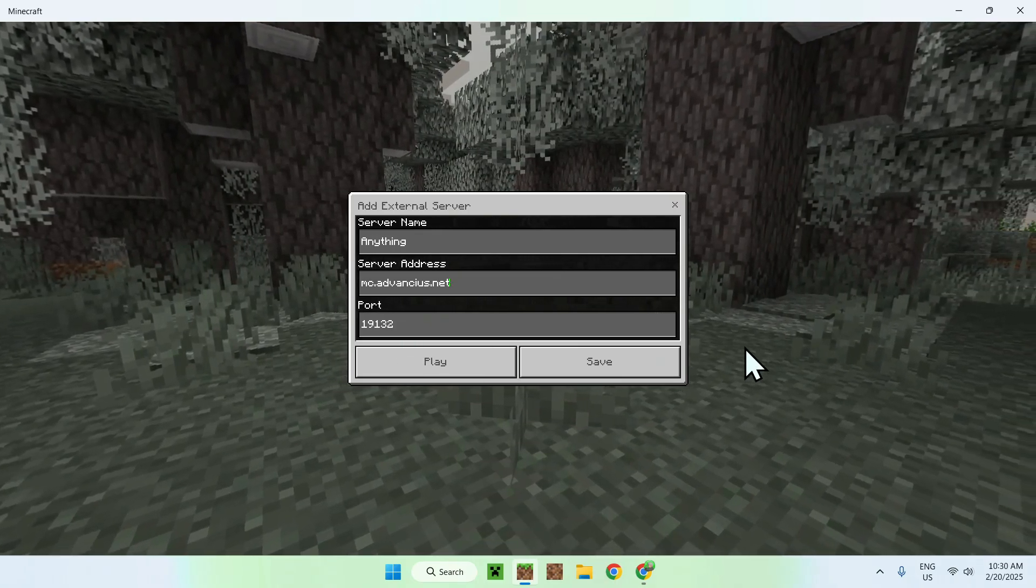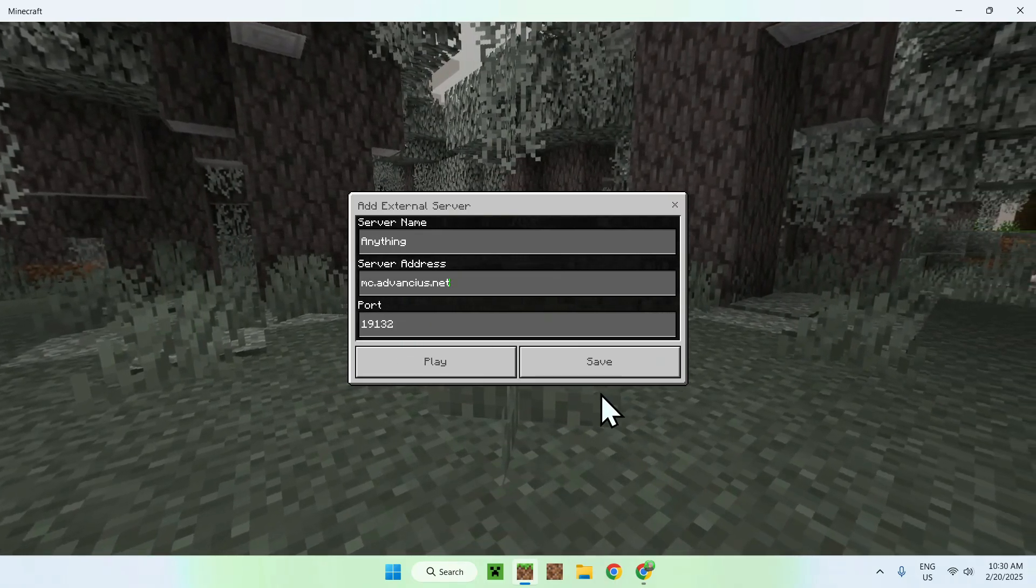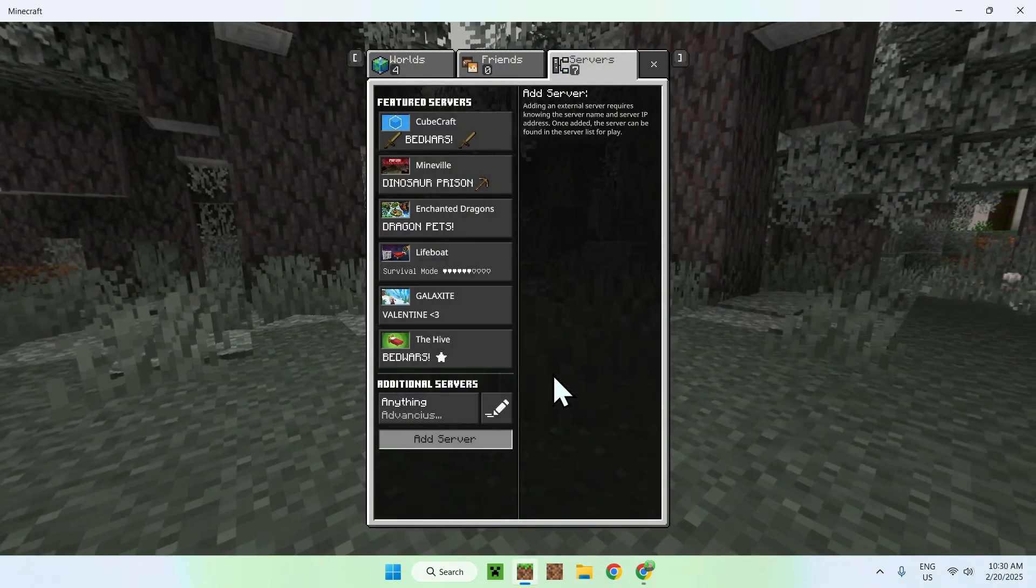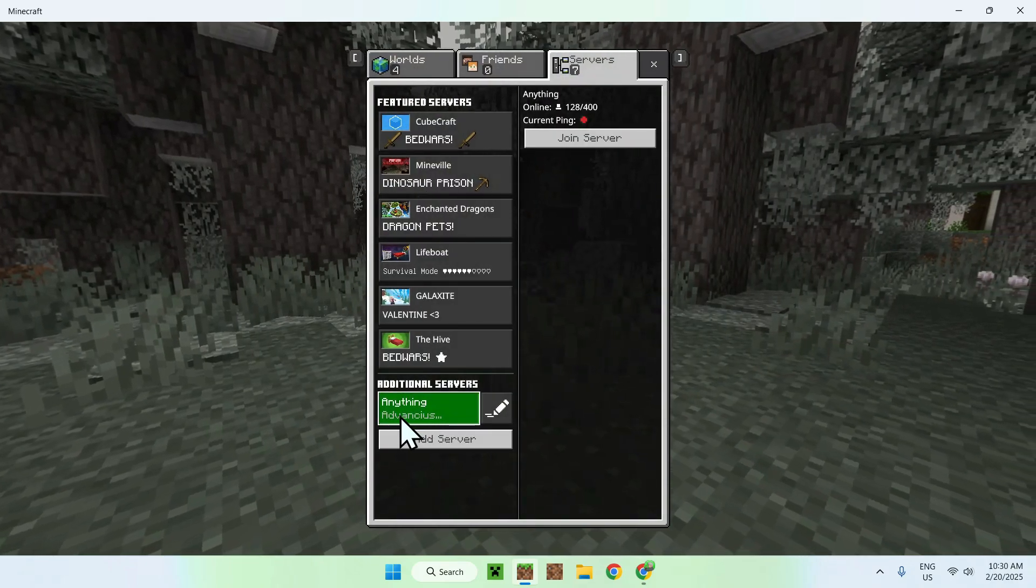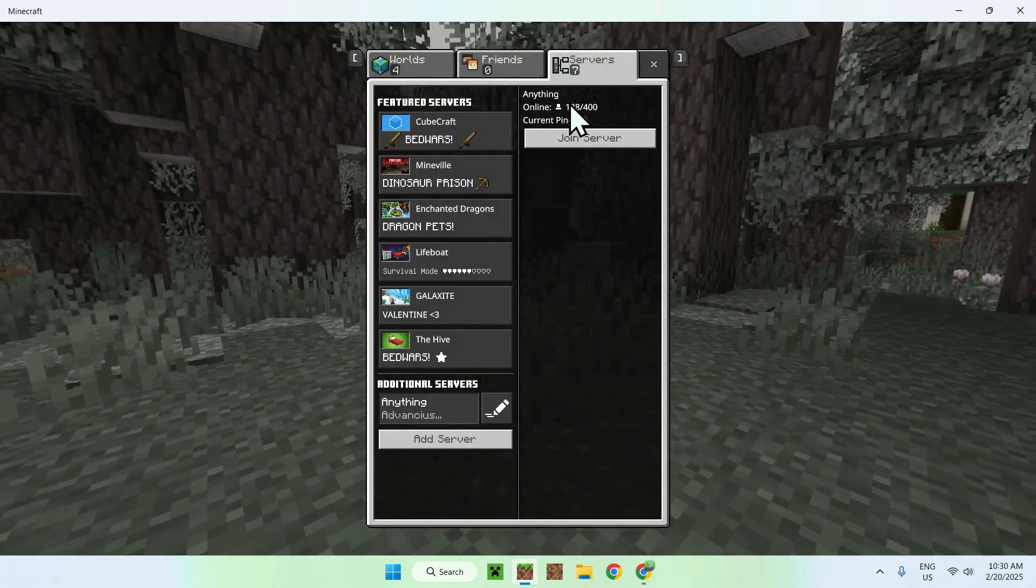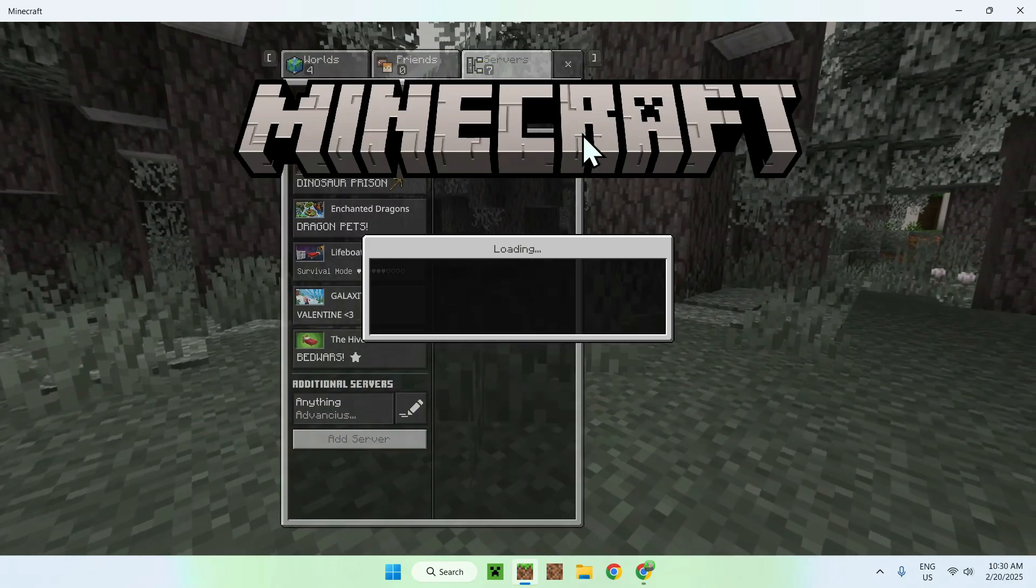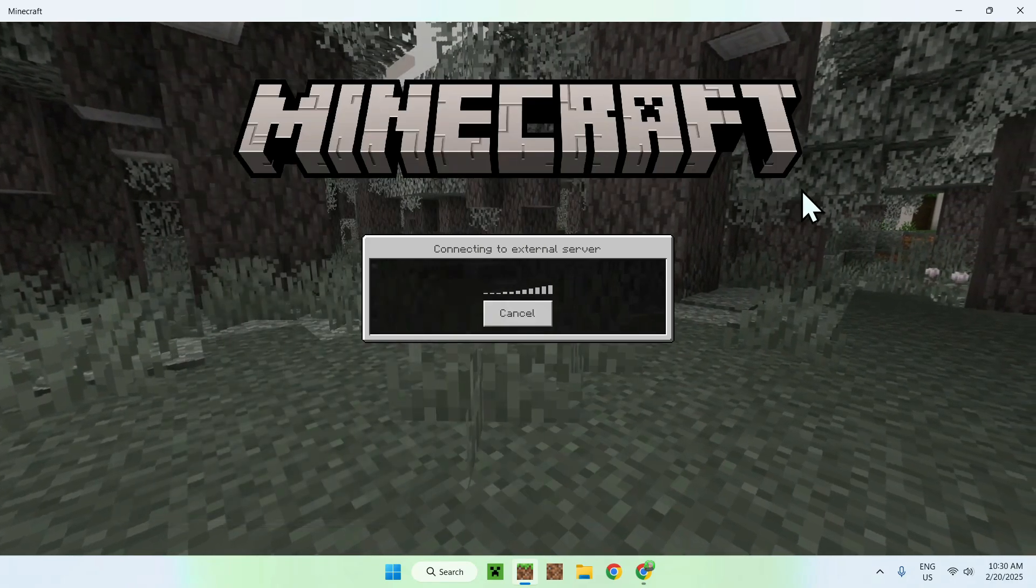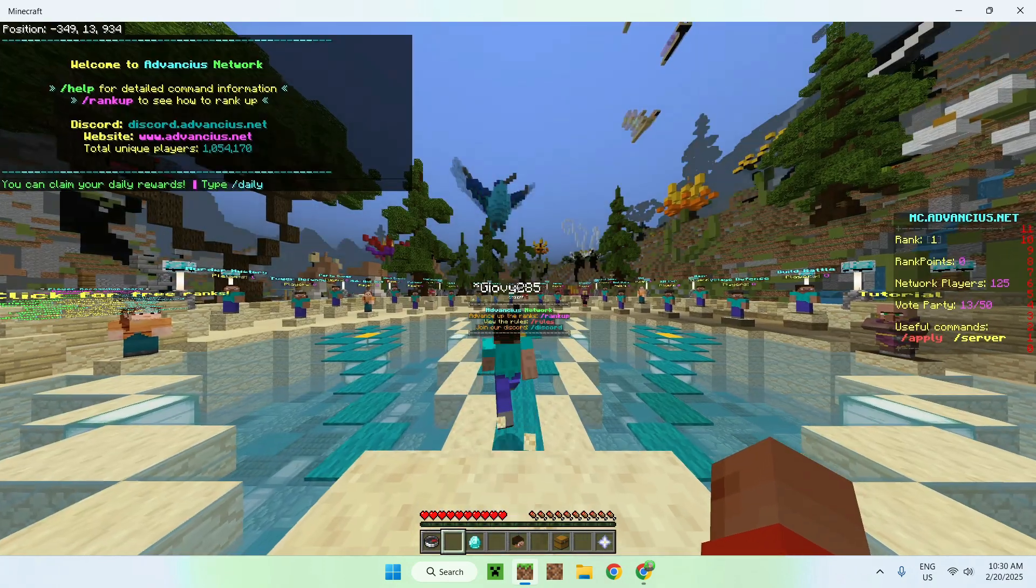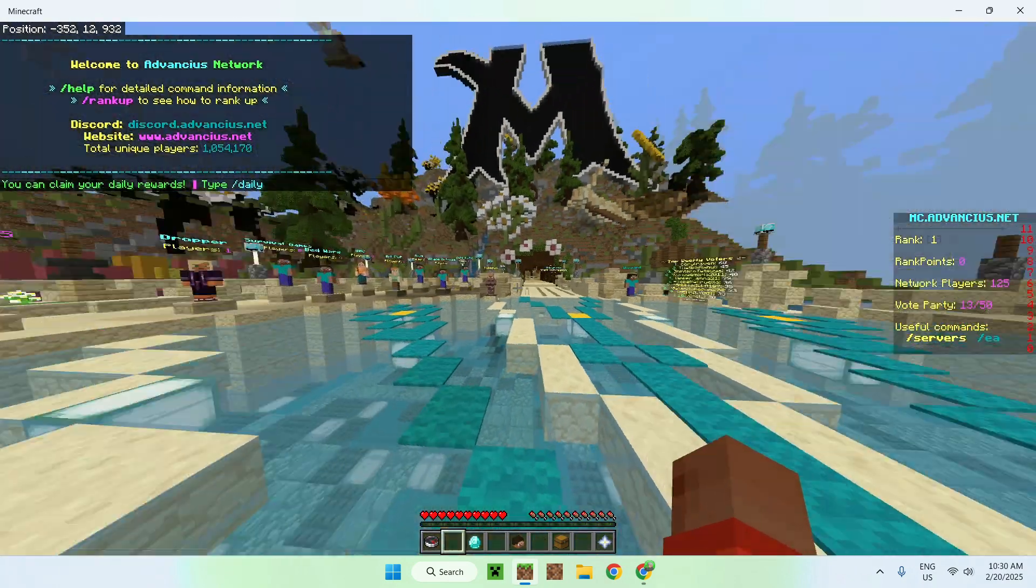So what we're going to do now is just do save. You'll see that the name showed up here, and there we have players. So if we click join server, you should be able to play a Minecraft Bedrock server. Looks like so. There you go.